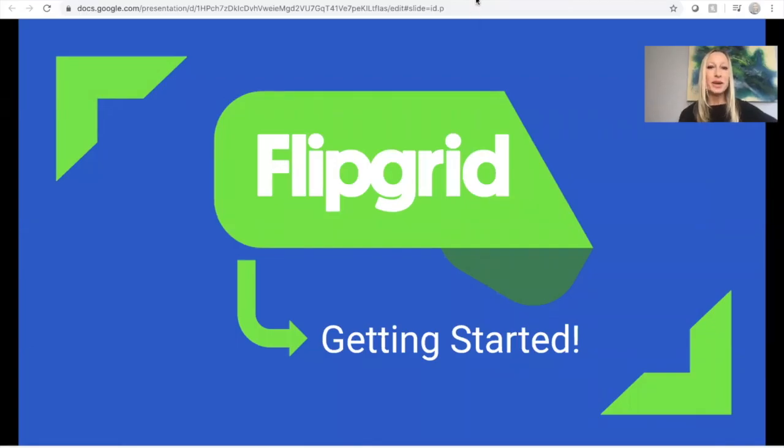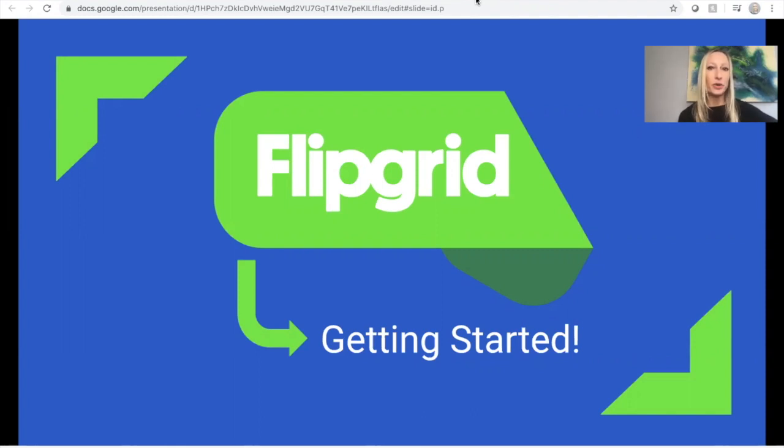Hi everyone! Today I'm going to share with you how you can get started creating a video in Flipgrid. Once your teacher shares that link with you and you've clicked it and you've signed in according to your teacher's directions, you're going to go into Flipgrid and create your very own video.